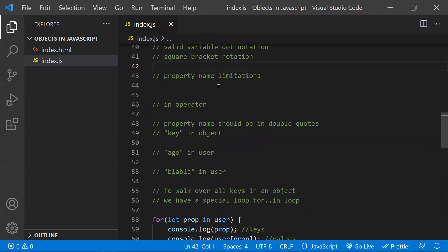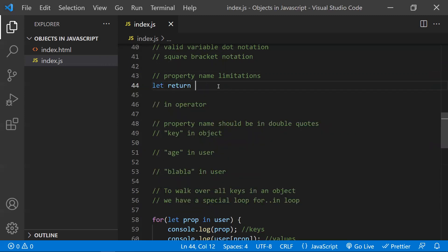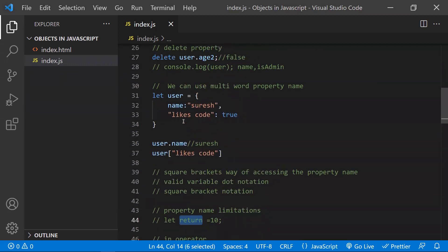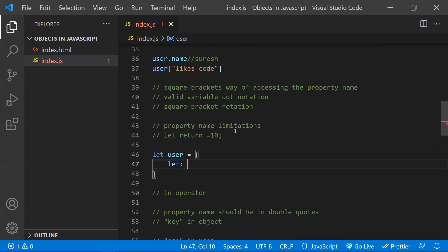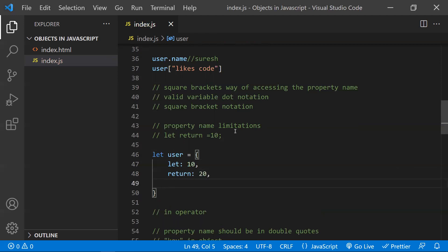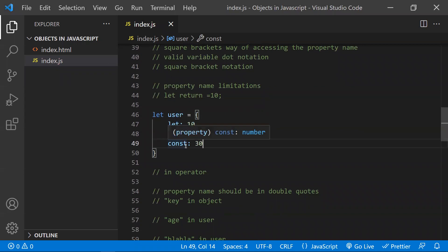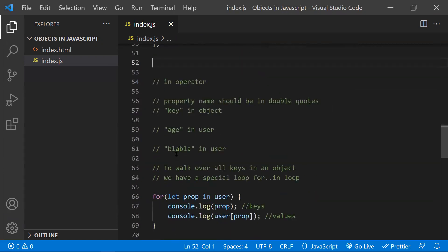There are property name limitations to be aware of. For variables, you cannot use reserved words — for example, you can't write return = 10 because return is a reserved word. However, coming to objects, there is no such restriction. You can use any property name, including reserved words like let, return, or const as property keys. So while using property names, there is no limitation — you can also use reserved words of JavaScript.